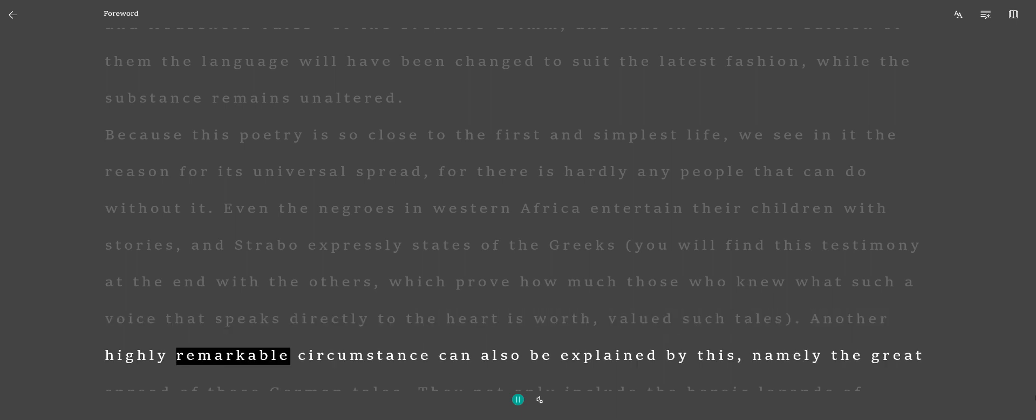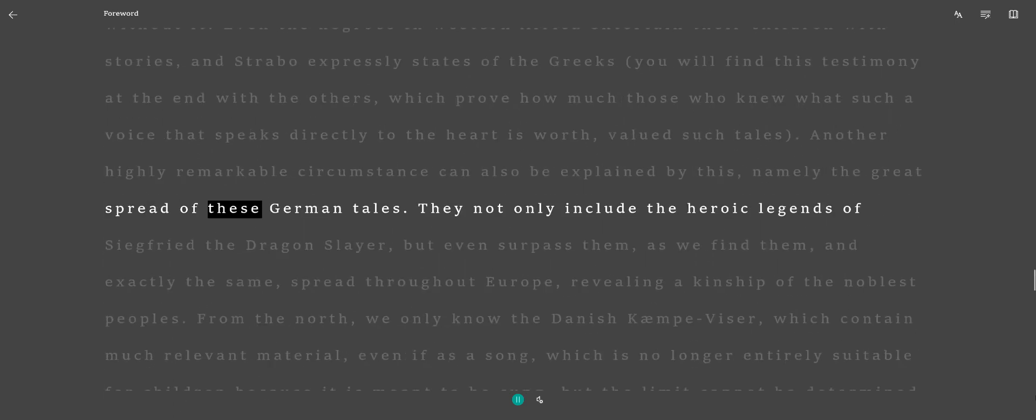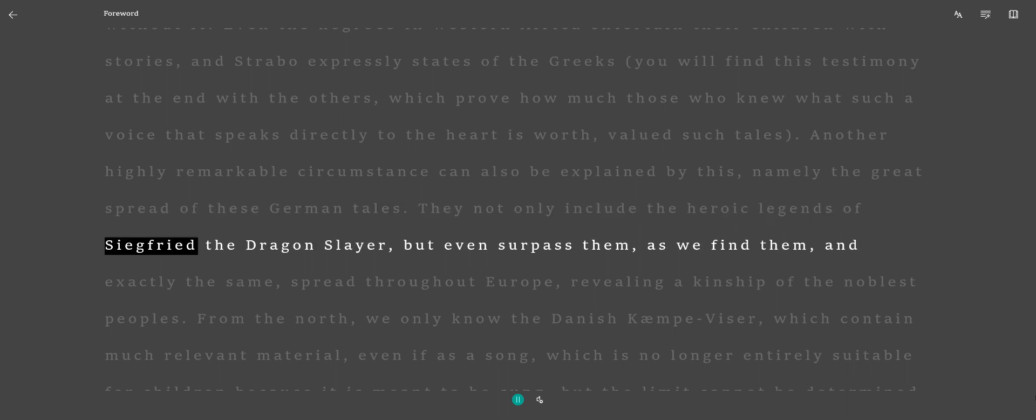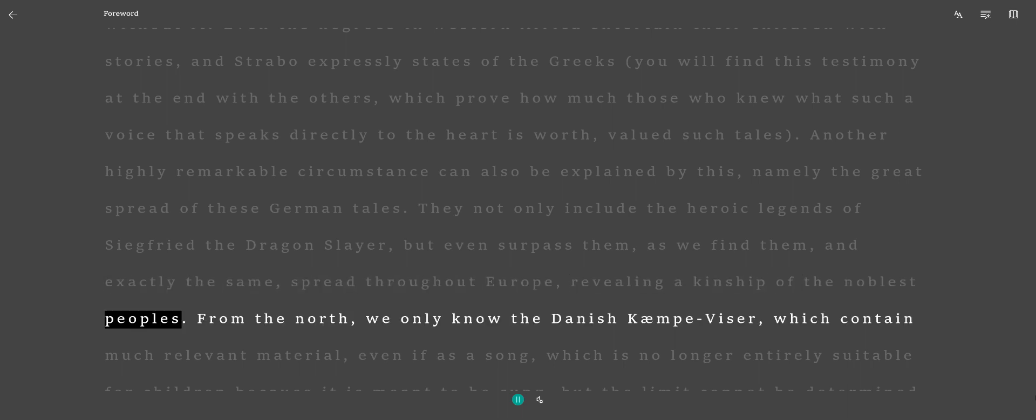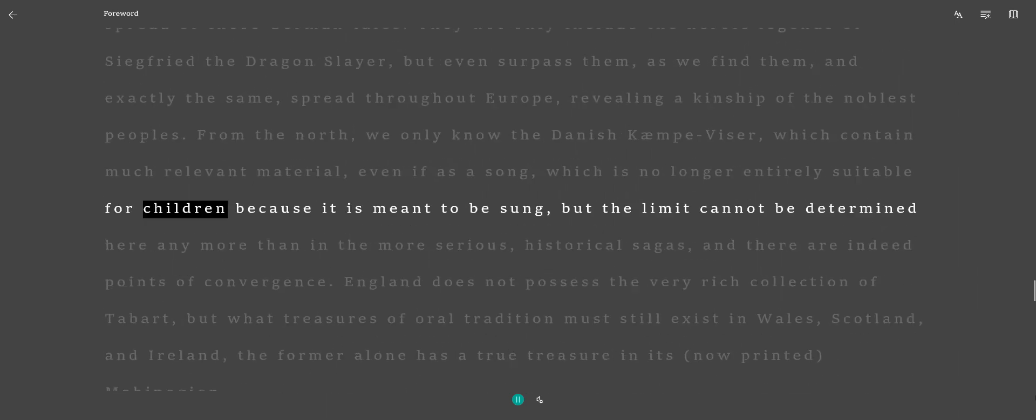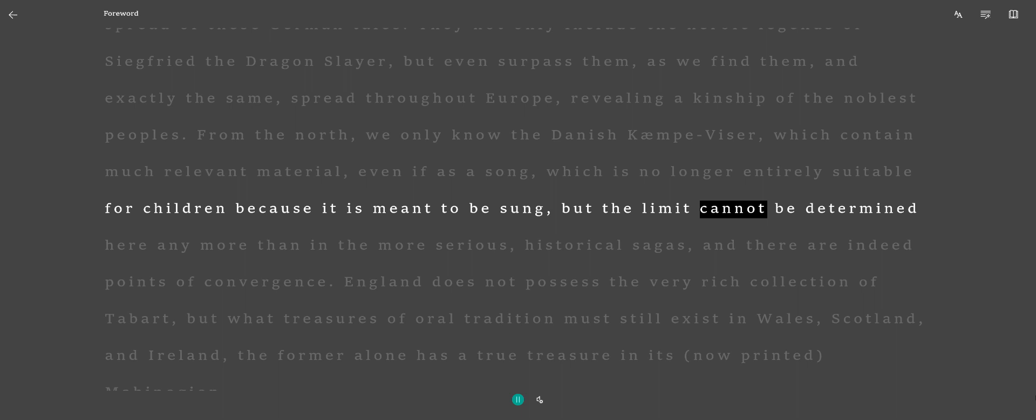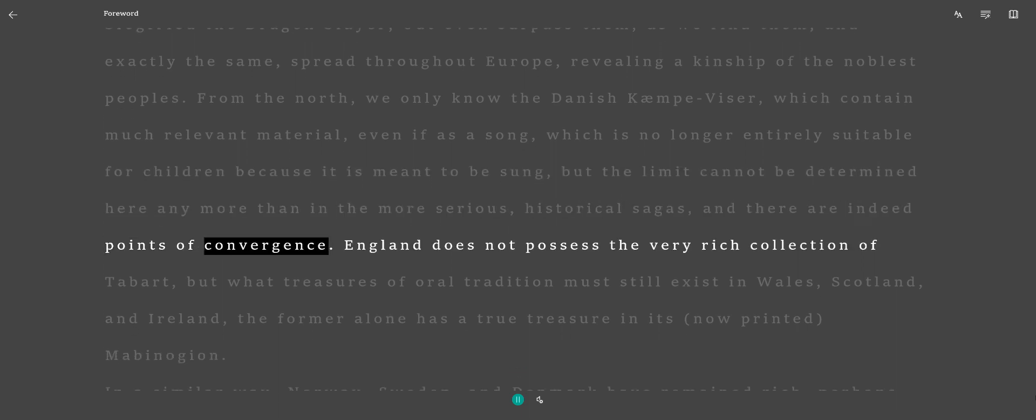Another highly remarkable circumstance can also be explained by this, namely the great spread of these German tales. They not only include the heroic legends of Siegfried the Dragonslayer, but even surpass them, as we find them, and exactly the same, spread throughout Europe, revealing a kinship of the noblest peoples. From the north, we only know the Danish Kempfisser, which contain much relevant material, even if as a song, which is no longer entirely suitable for children because it is meant to be sung, but the limit cannot be determined here any more than in the more serious historical sagas, and there are indeed points of convergence.